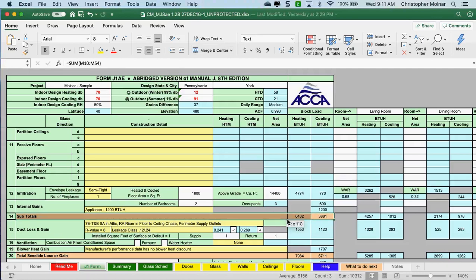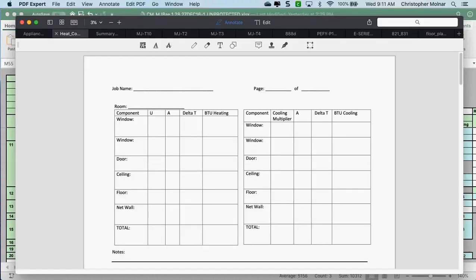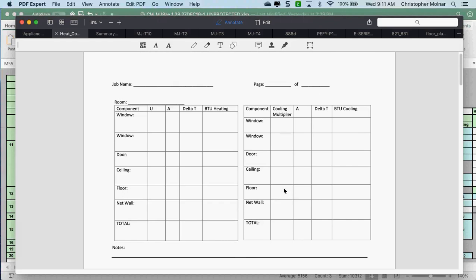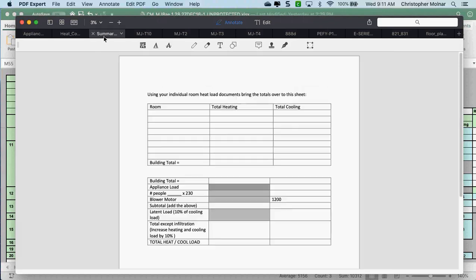If you're doing this on paper, I've put some paper forms out there. You are at the point where this entire sheet is filled out. I've added a summary sheet for you if you're doing it on paper, where you can now add all your rooms together and come up with your total building loads for heating and cooling.